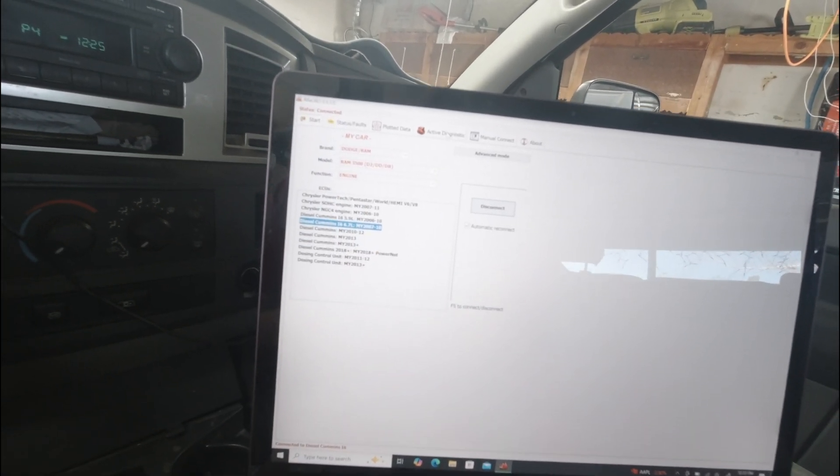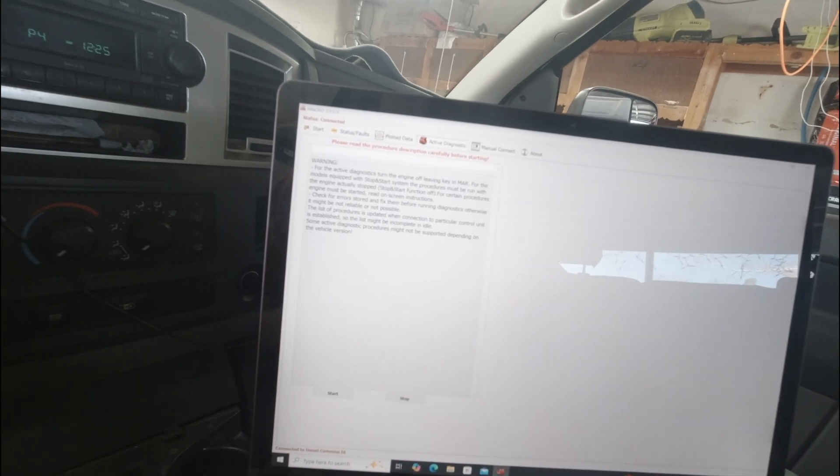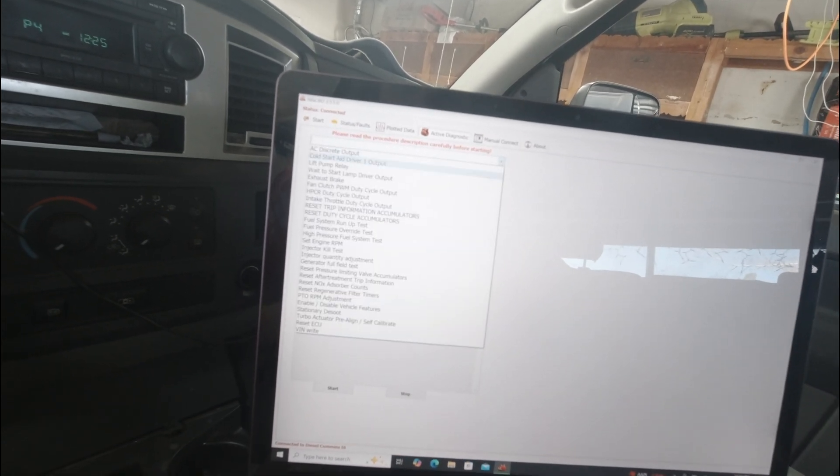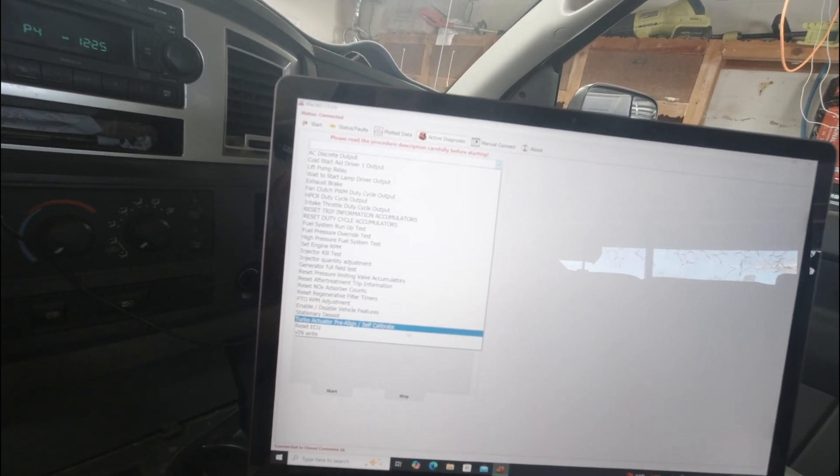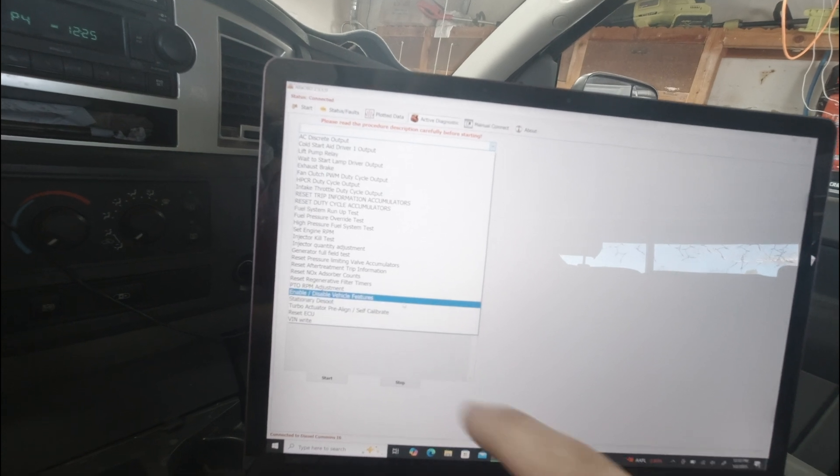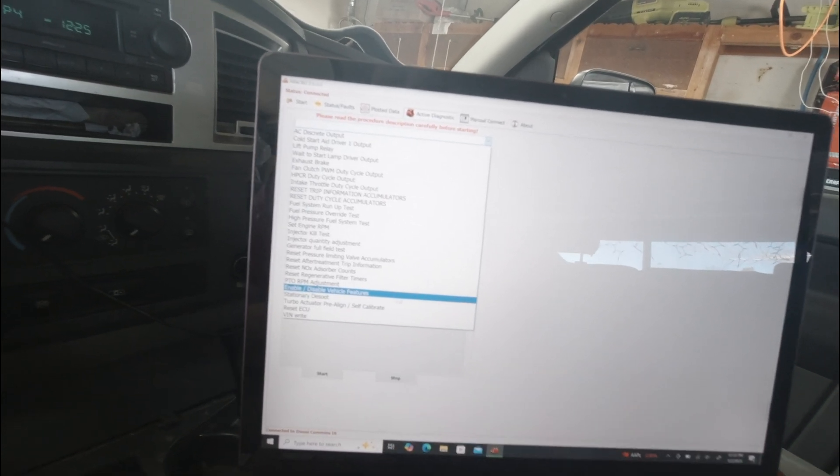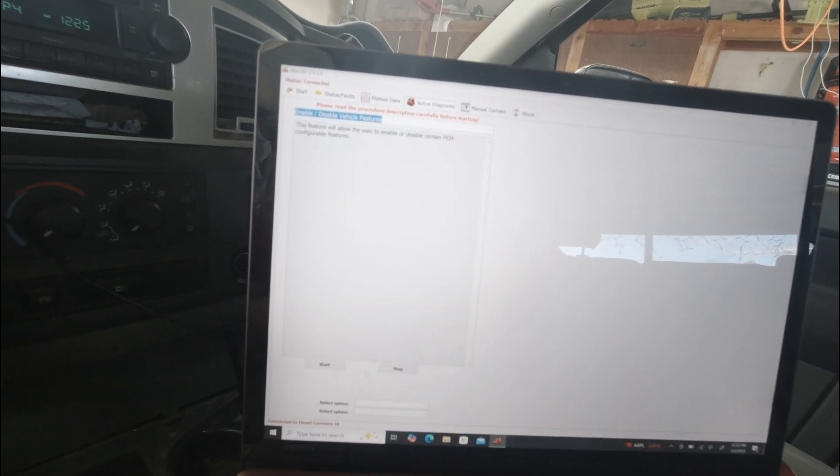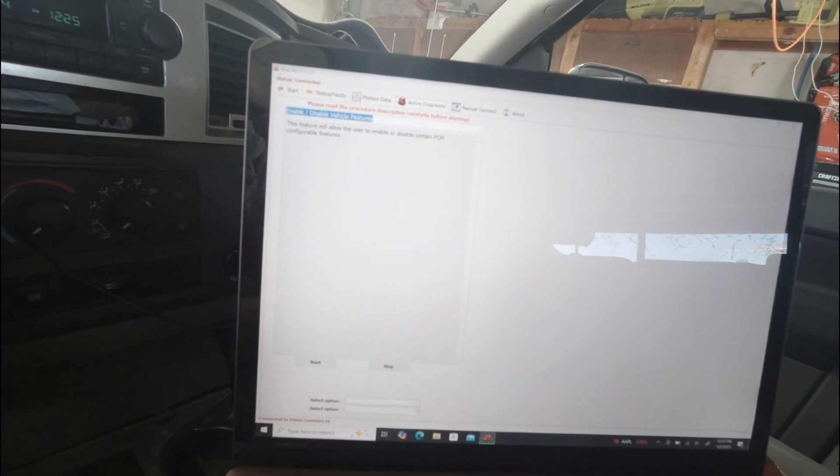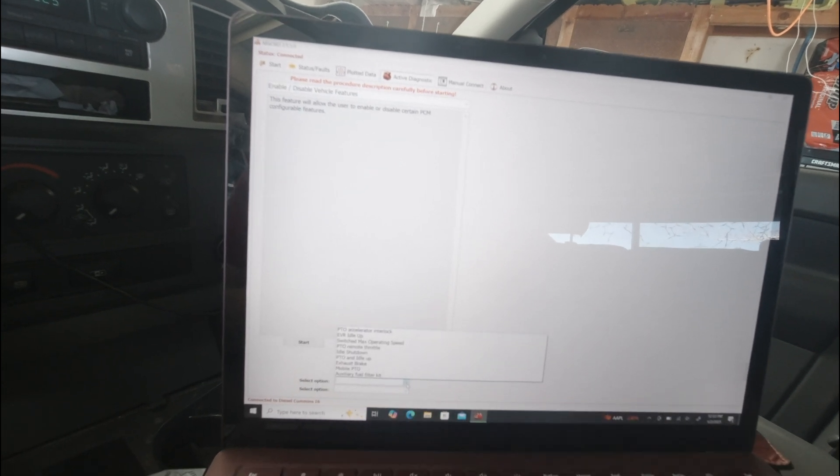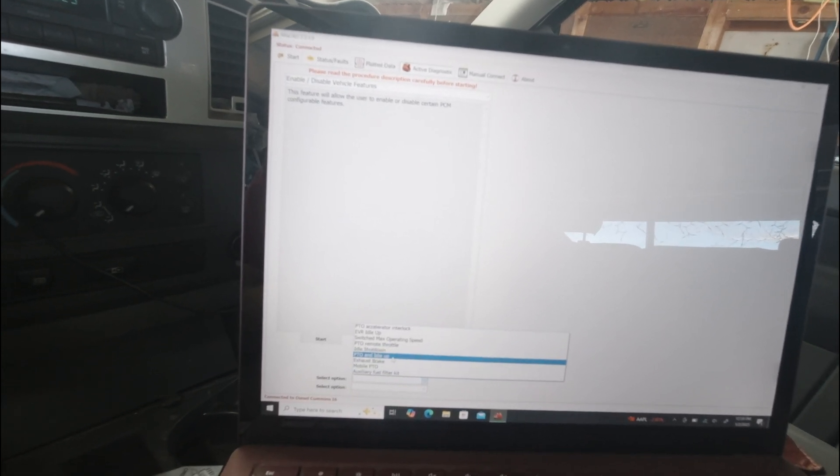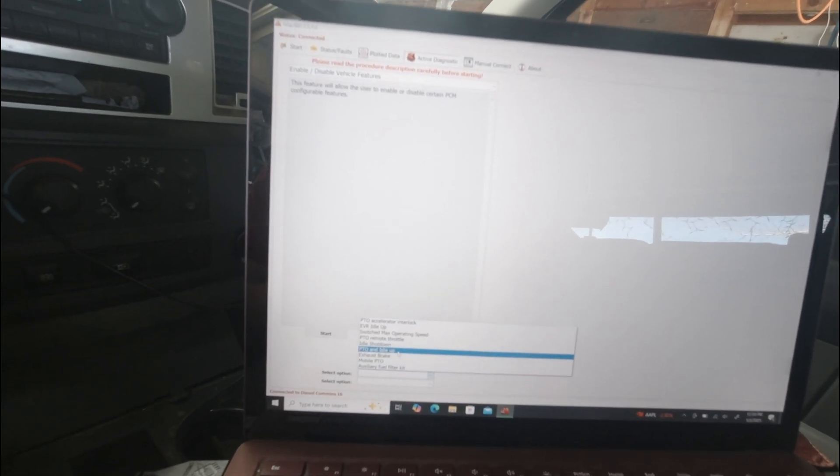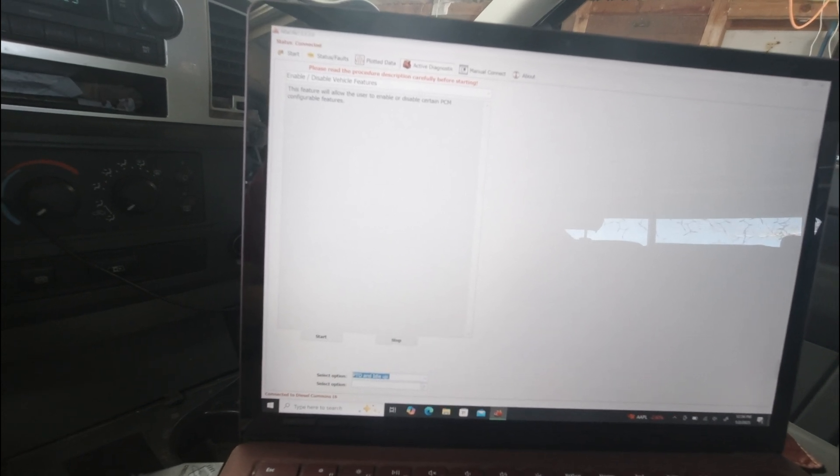We're going to go into active diagnostics. Run down. And we're actually going to go to enable, disable vehicle features. Alright. Down at the bottom, you're going to see options. And what we're looking for is PTO and idle up. Click that one.